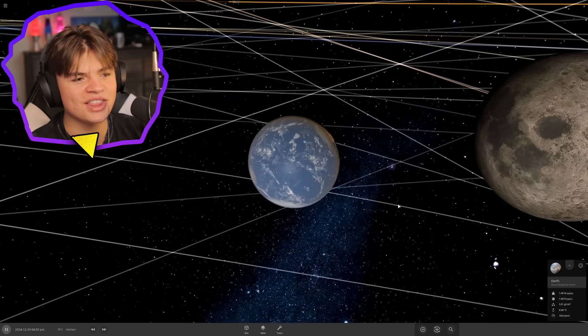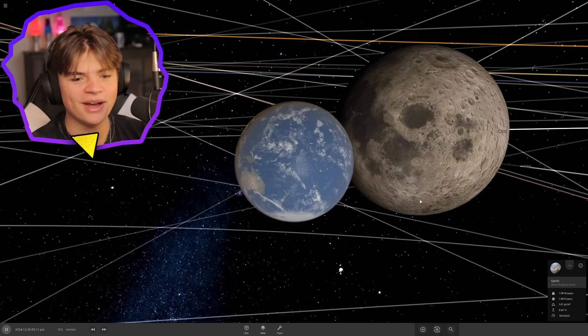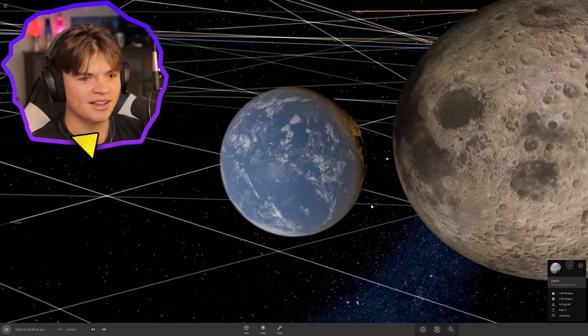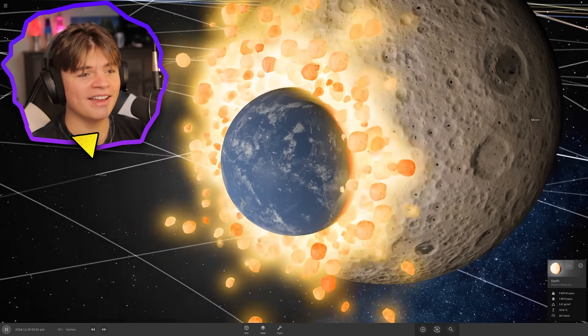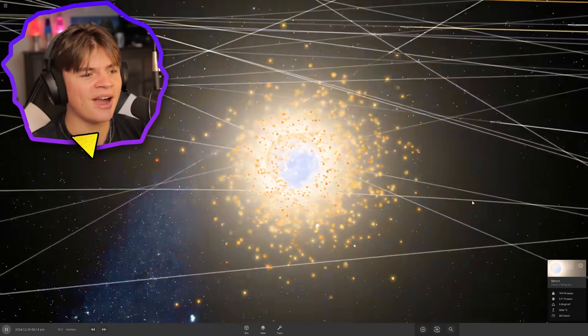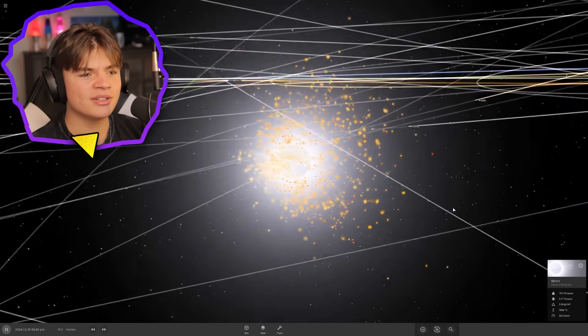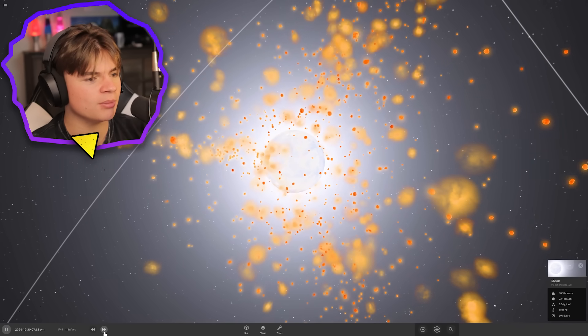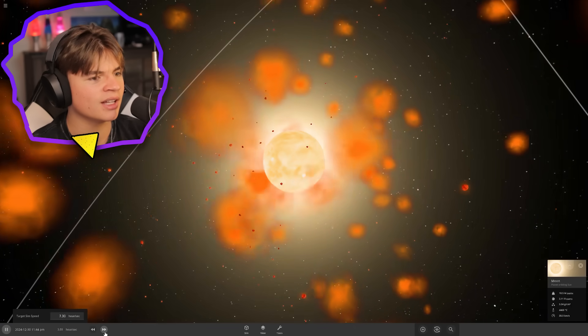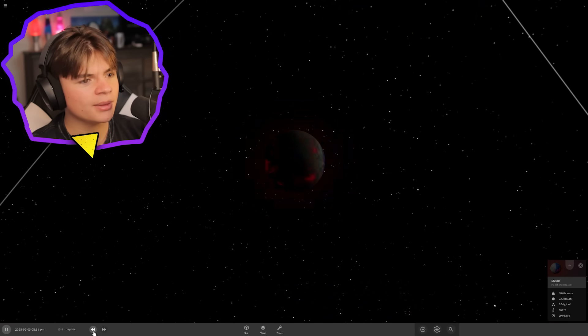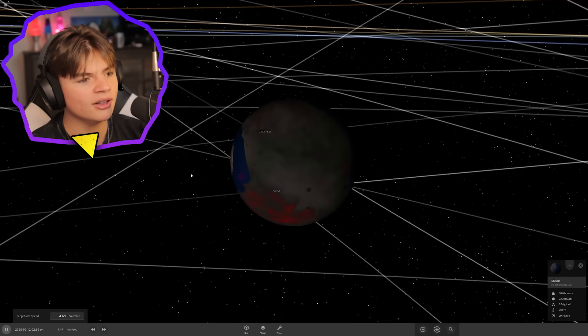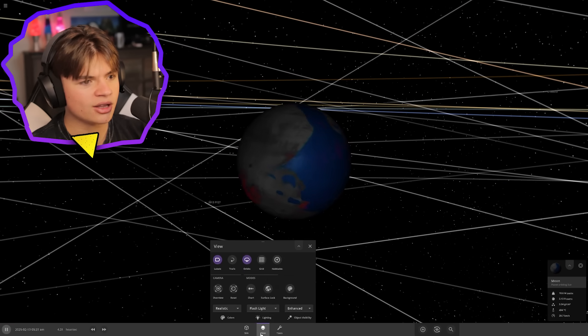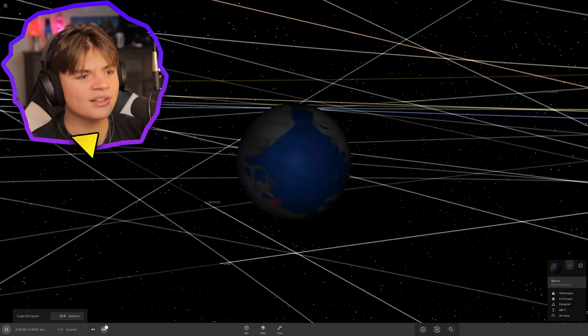Here comes the earth being sucked up by its own moon. There it goes, it gets completely devoured by the moon, shoots out tons of orange fragments. Let's see if the moon becomes habitable because it has water now. Speed up. What does the moon look like after all this? It does have water on it. We need a flashlight, it's so dark.